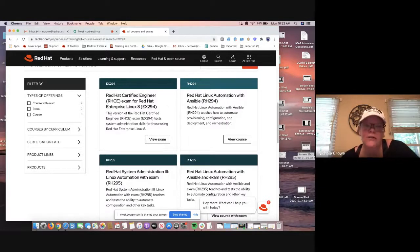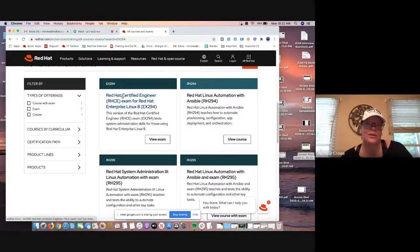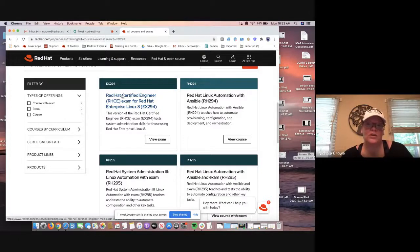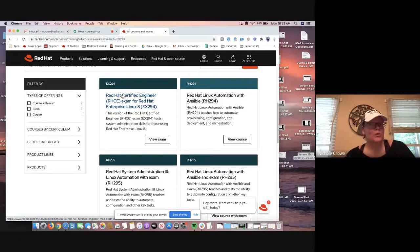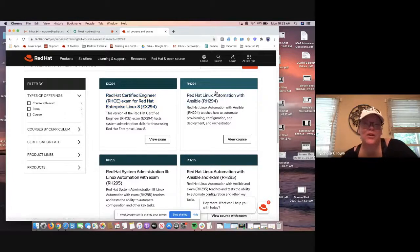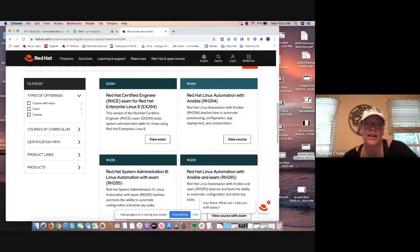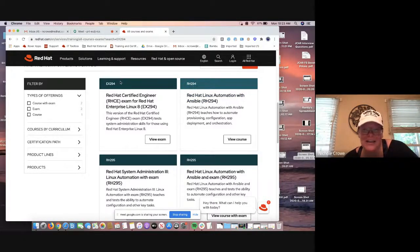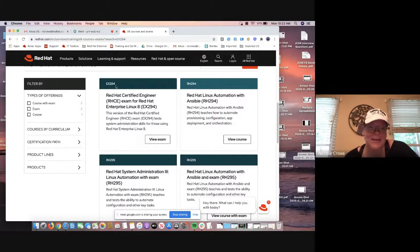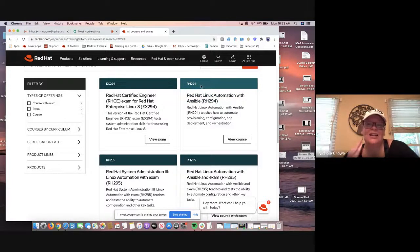So the very first box, this one right here, EX294, this is going to be where we are eventually going to go to look at the exam voucher itself. However, hold your horses because I want you to look at the next two boxes. So the next one, which is RH294, I don't know if you noticed, but it's got the last three digits, the same as exam voucher. It's because this is the class that's going to line up to that exam.